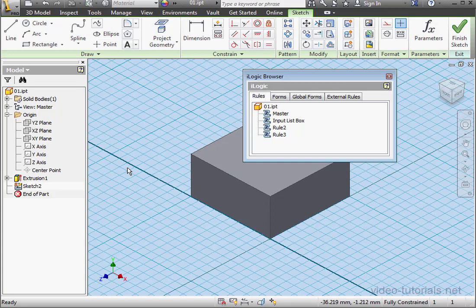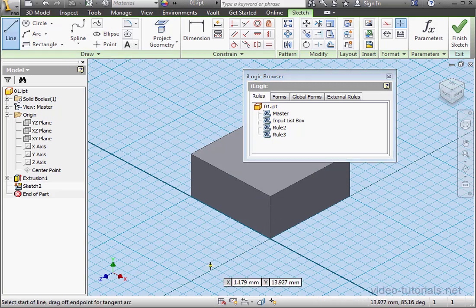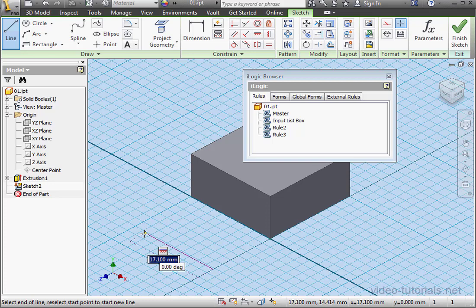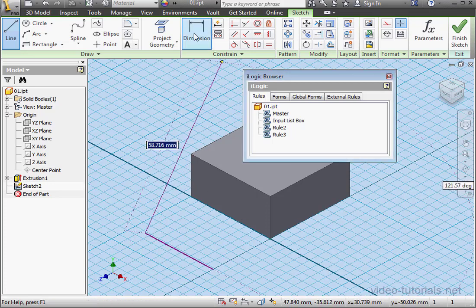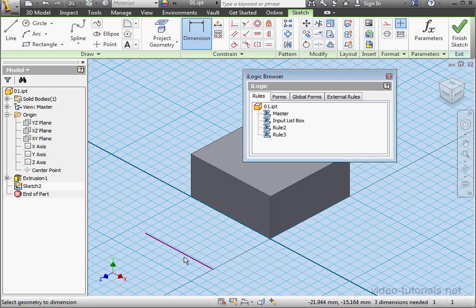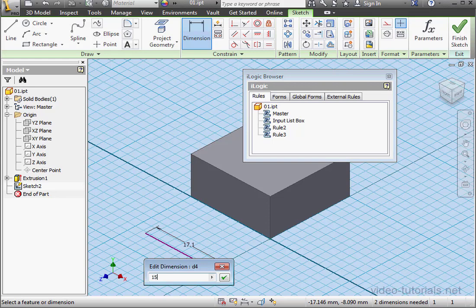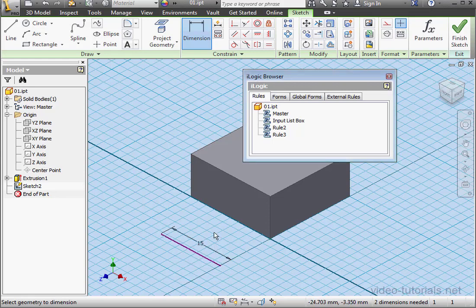Let's open up a new sketch here, and I'm going to begin by creating a line. Now I'll dimension the line at 15mm, for example. And let's finish the sketch.